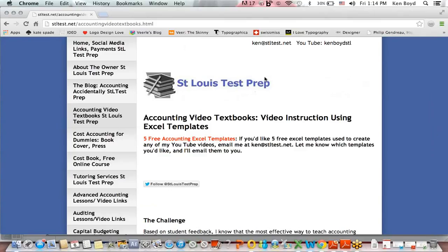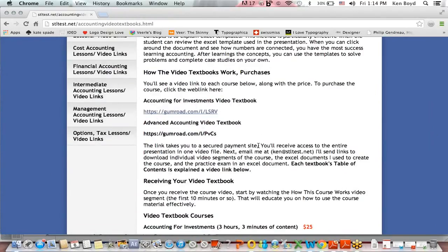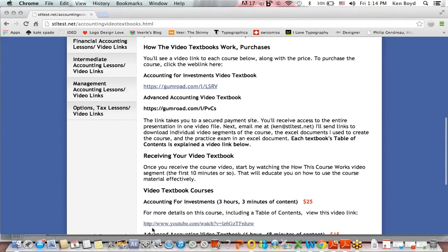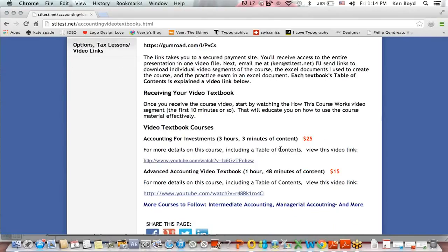At the St. Louis Test Prep website, we have accounting video textbooks. You can see highlights in YouTube videos, download the entire video course, get Excel templates supporting the course, and access a practice exam in Excel that is also graded and explained in video. We're in the process of adding content to our advanced accounting and accounting for investments video textbooks. Thanks very much for watching.